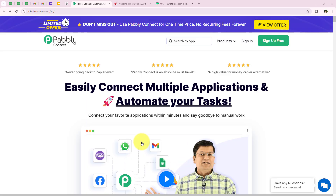In this video we are going to understand how to send automated WhatsApp messages for website development inquiries on India Mart. I run a website development company and receive a large volume of inquiries through India Mart. Handling each inquiry manually takes up a lot of time.